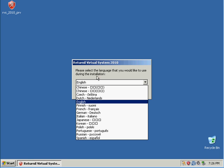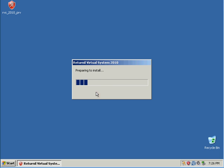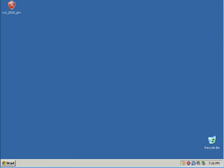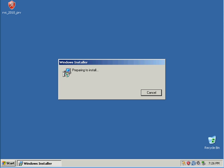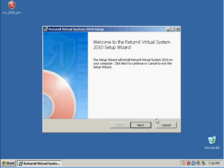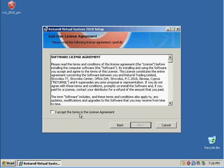Well, yeah, we definitely want English. It's the only language I know how to speak. Okay, next.